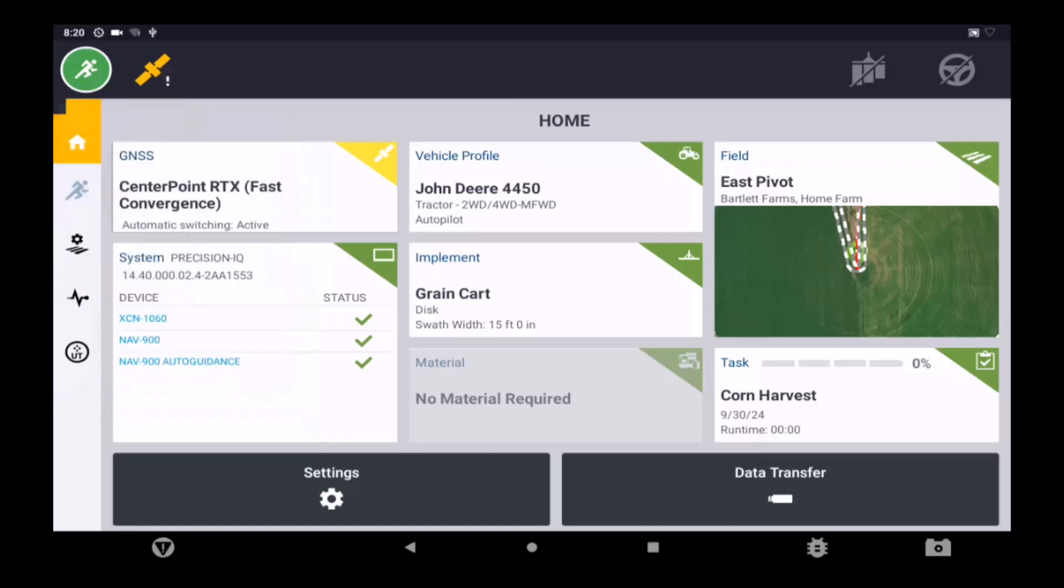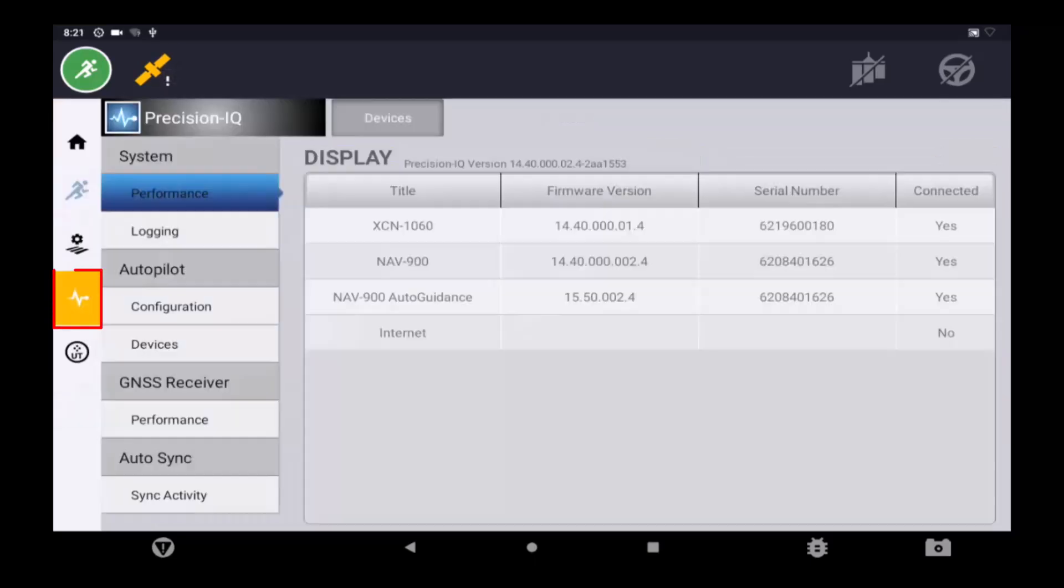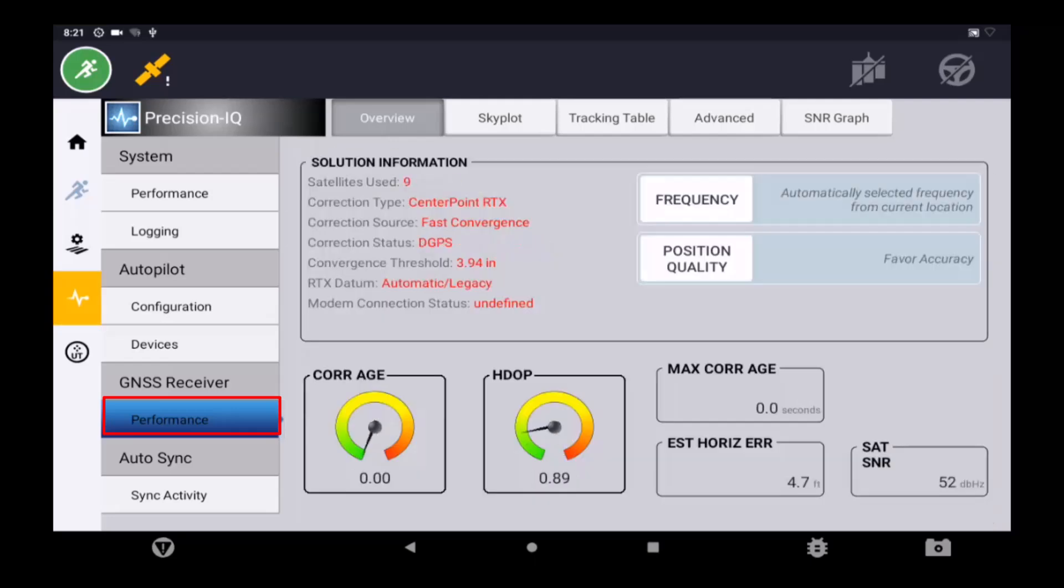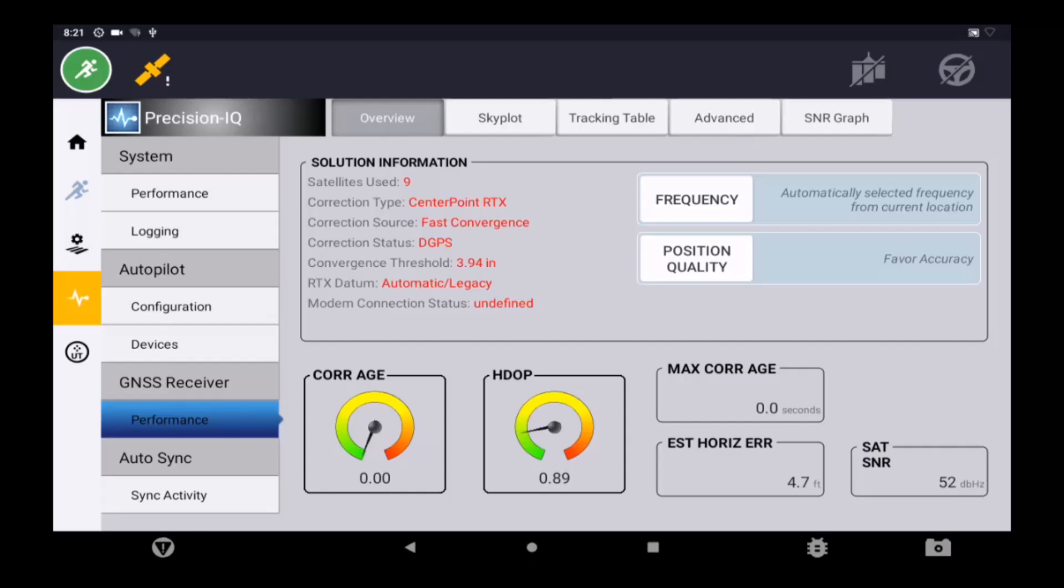CenterPoint RTX requires a 4-inch convergence threshold before the user is allowed to enter the run screen. Navigate to Diagnostics, then GNSS Receiver Performance, and view the estimated horizontal error. Within a few minutes of Precision IQ startup, this value should get below the required 4-inch threshold.